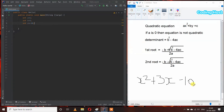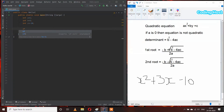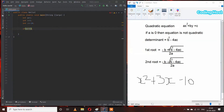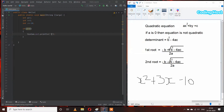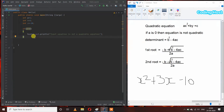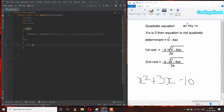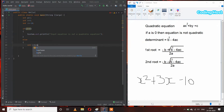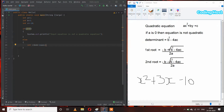After that I will take an if statement: if a == 0, in this case we will print that the input equation is not a quadratic equation. In the else part I will write the calculation. First I take int d = (b * b) - (4 * a * c) because we have to calculate the determinant.